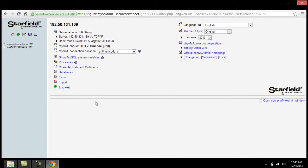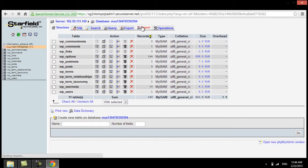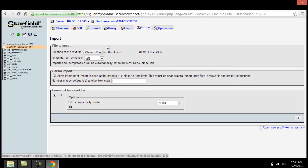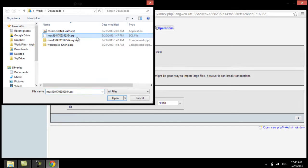Then, log in to phpMyAdmin, navigate to your database, select Import, choose the zip file you backed up earlier and press Go.